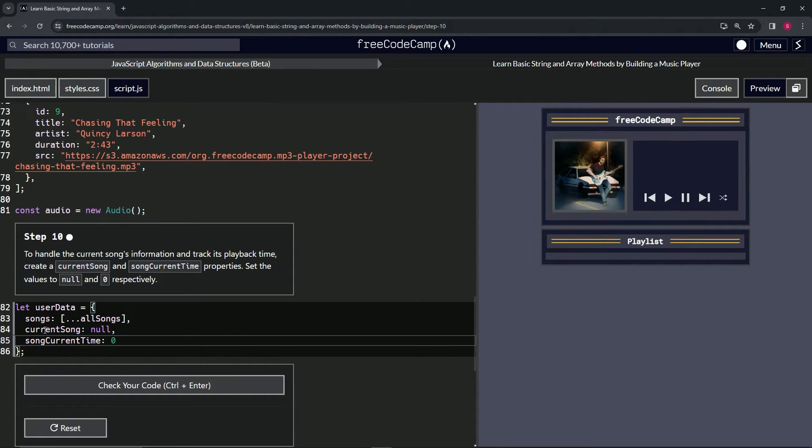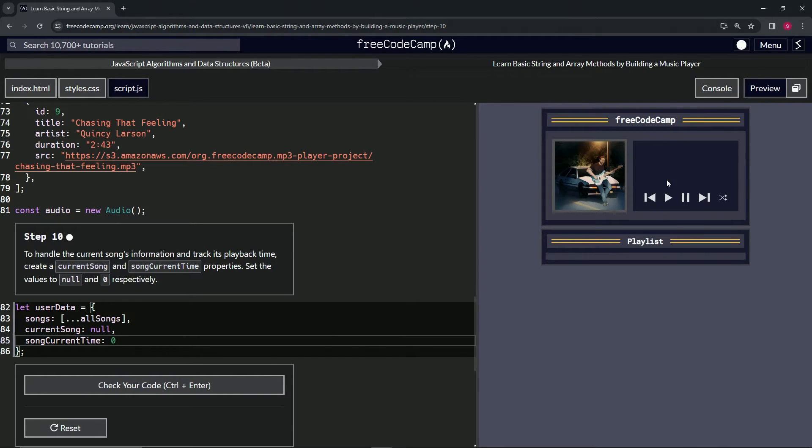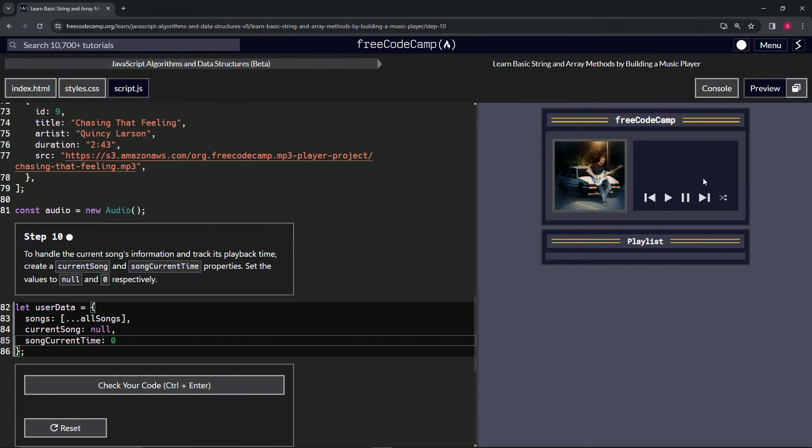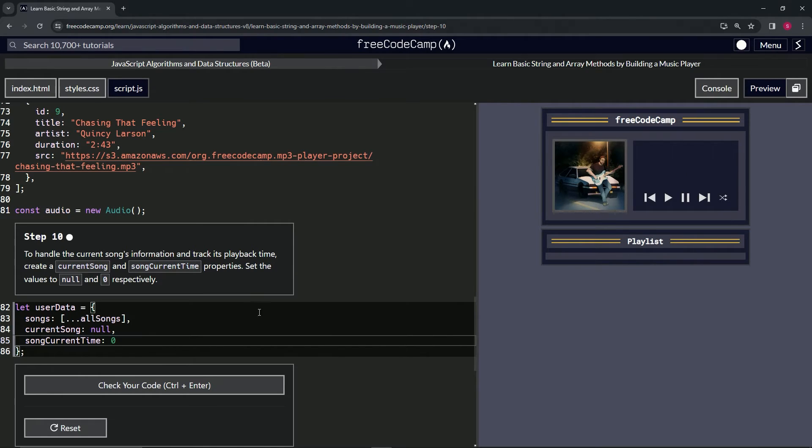So basically, this is going to be for the default state. Right now, if we had a bunch of songs on the playlist like we saw in the example, it's at null - there's no song selected.